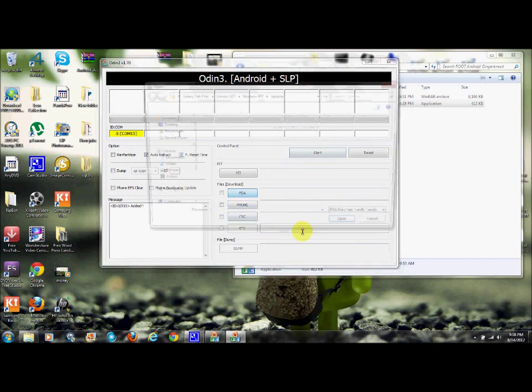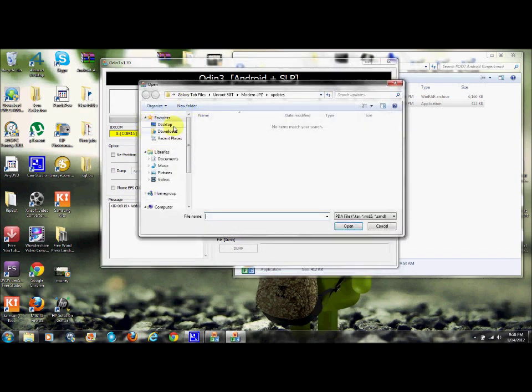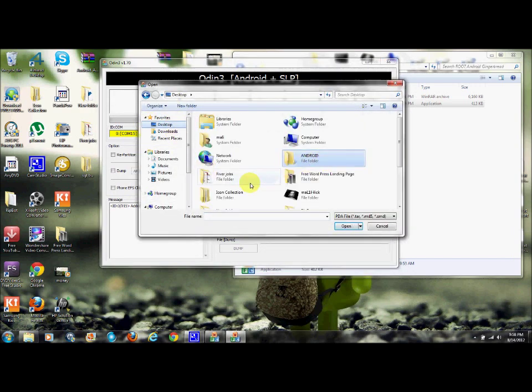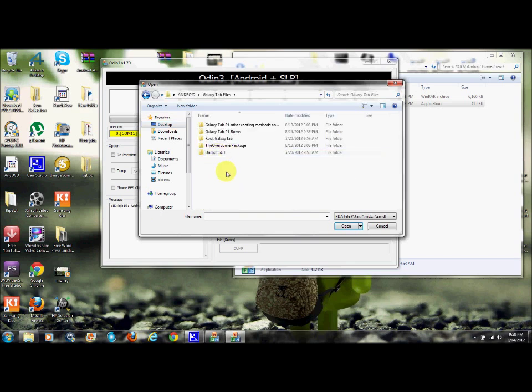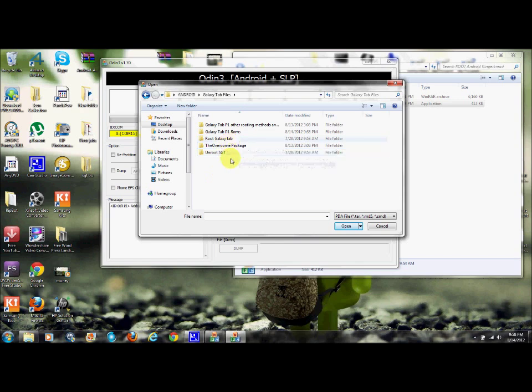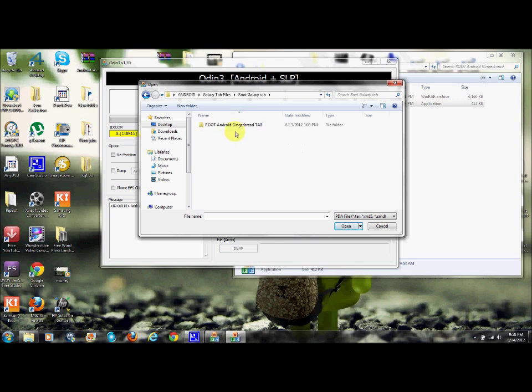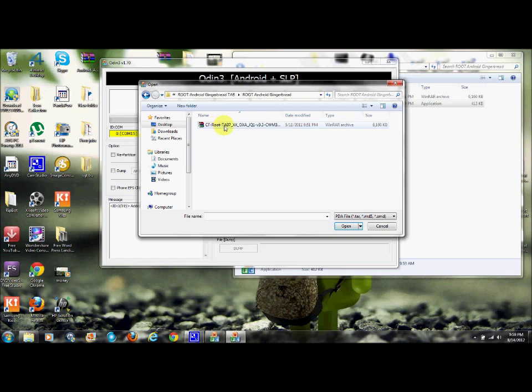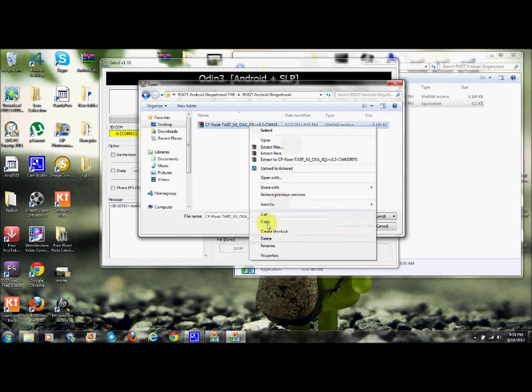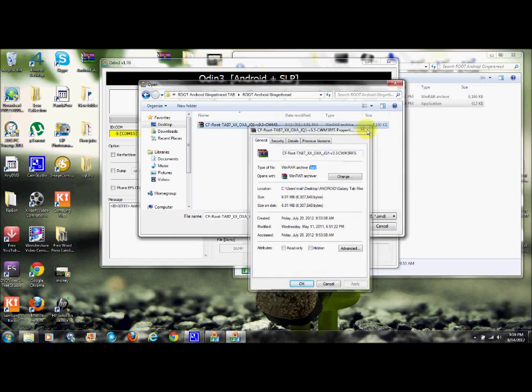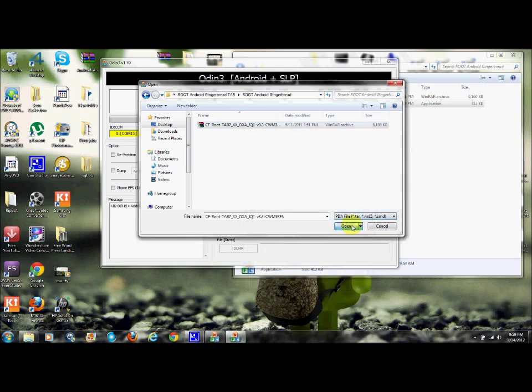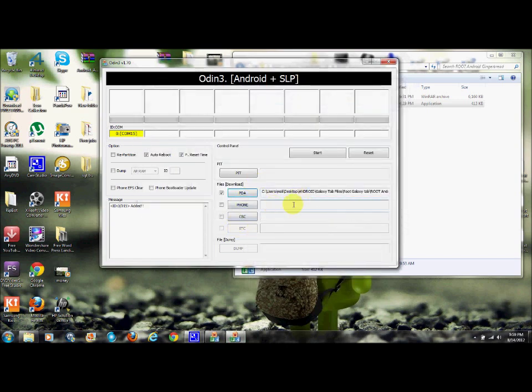Go to PDA. Find your file where you downloaded. So if you downloaded it, I suggest you put it in your desktop. That way it's easier for you. And then go find your, even I can't find it. There you go. Find the root. Make sure it's a .tar. Okay? .tar. Hit open. And once that's there, you're pretty much done. Hit start.